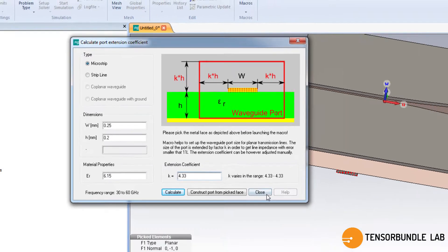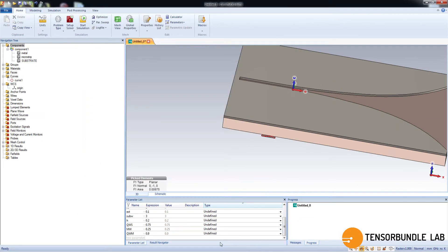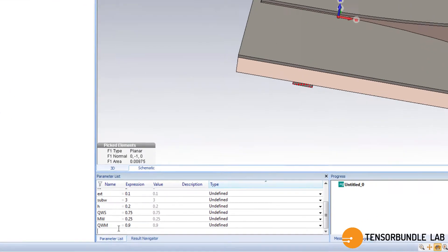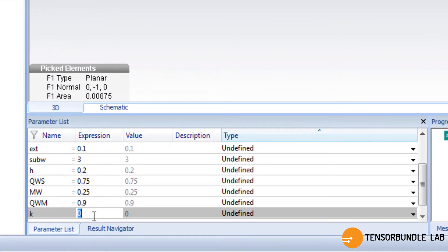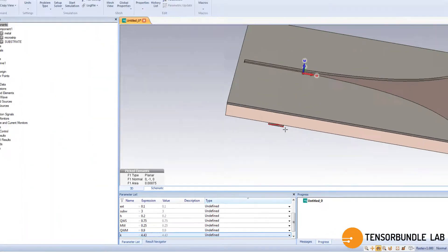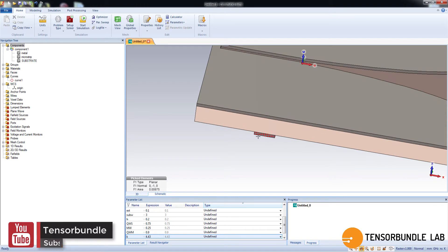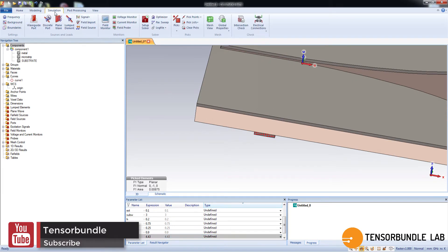Let's define it. I will use 4.43. That looks good. Now with this being selected, you have to make a port.